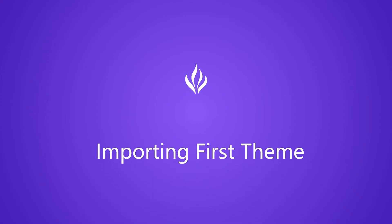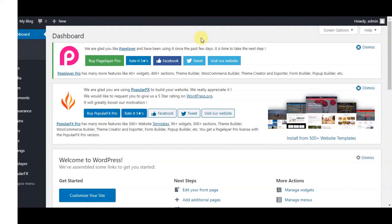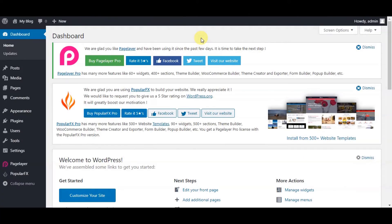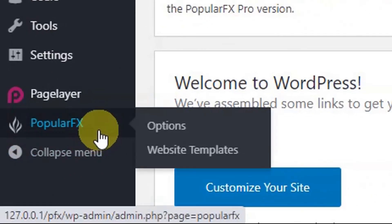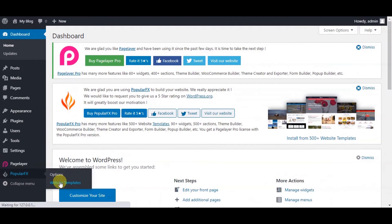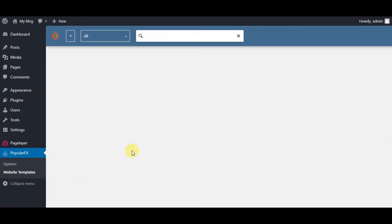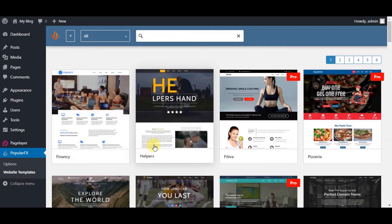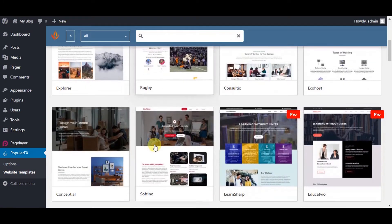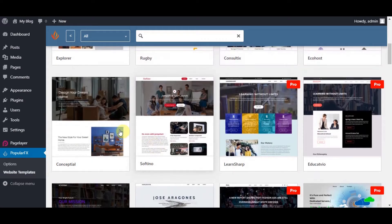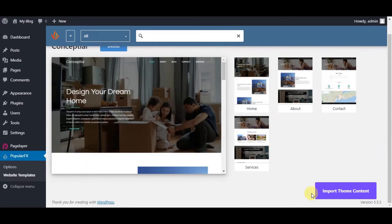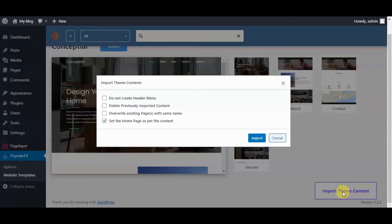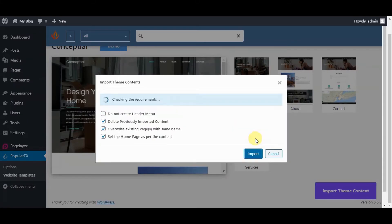Importing your first theme. Let's import one theme together. To import any theme, hover to PopularFX plugin and click on website templates. Choose your desired theme from the list of themes. Click on import theme content button. Check the visible options as per your need and click on import.